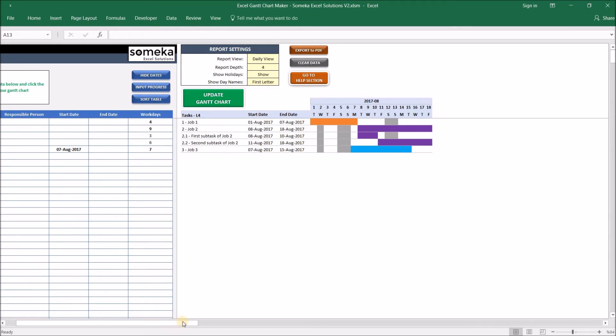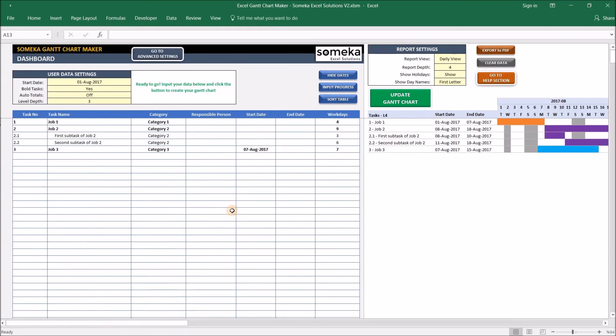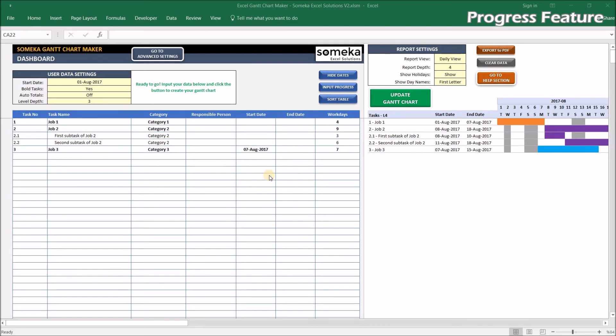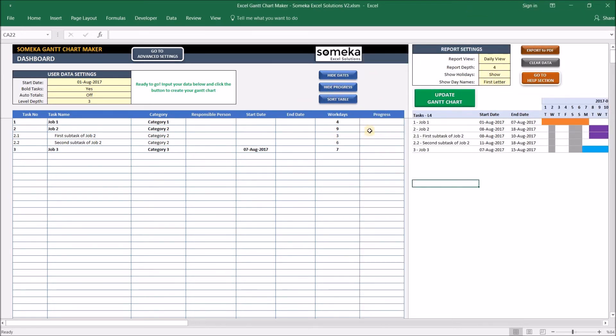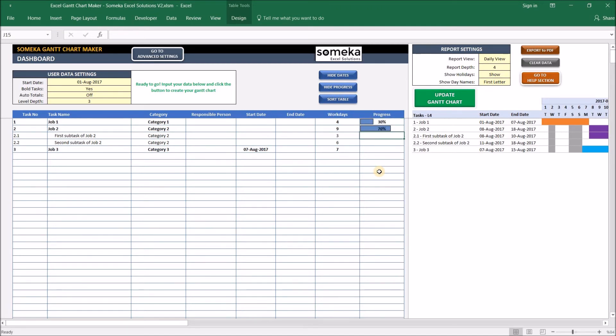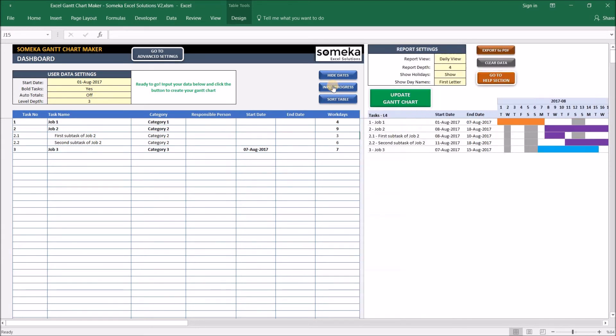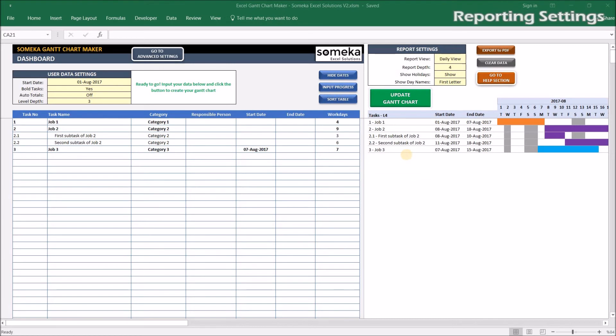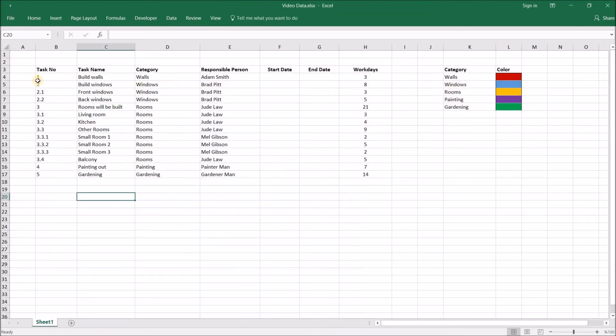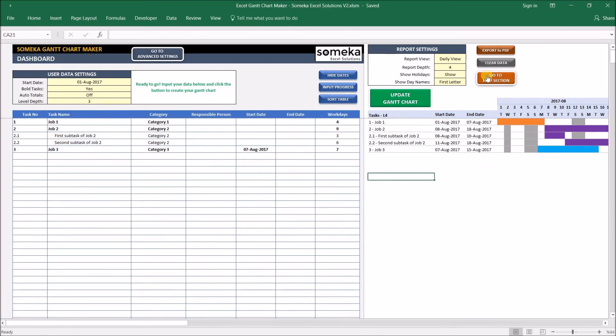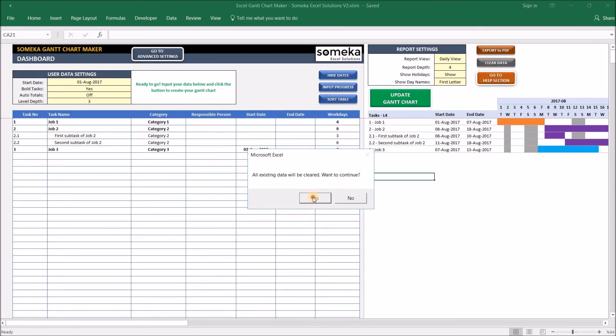Last thing before going into report settings is the Progress feature. You may want to input progress for each of your tasks from here, like 30 percent or 70 percent or whatever you like. If you just don't use it, you can hide it from here to save some space. Okay, now we are going to look at reporting settings, but it's better to use some more data for this purpose. So I'm going to use my existing data from another spreadsheet. Before putting it here, let me clear the data here.